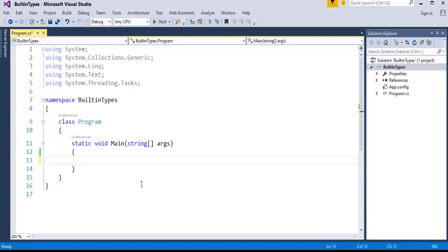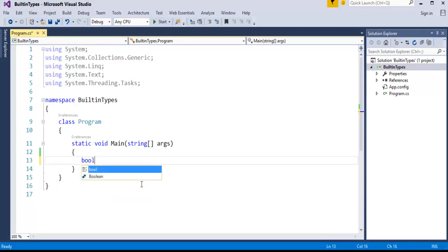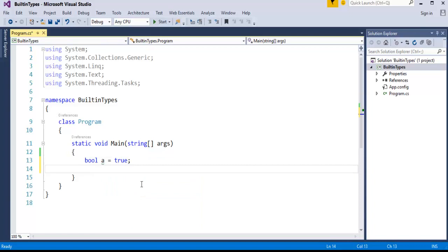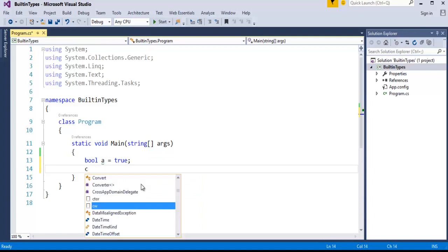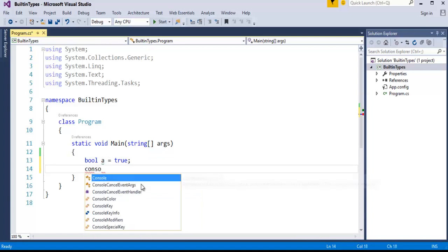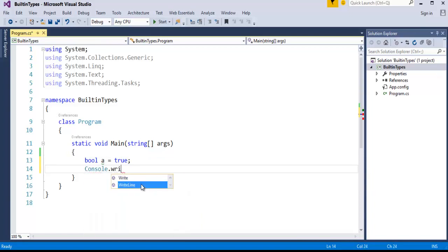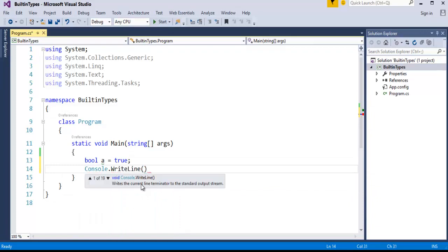To create a Boolean variable we need the Boolean keyword, then a variable, and I'll set it to true. I'll print that in the console window. The variable is A, then I'll end with the line terminator.